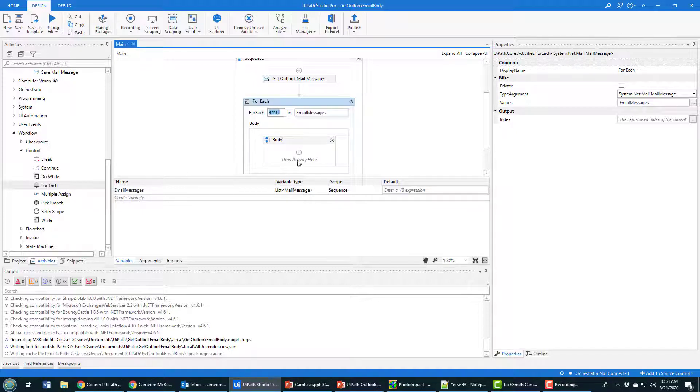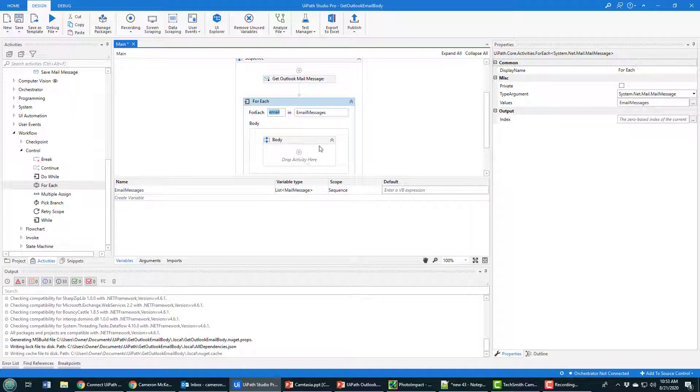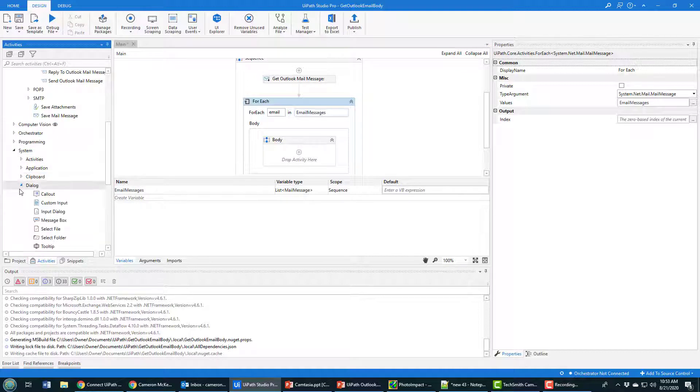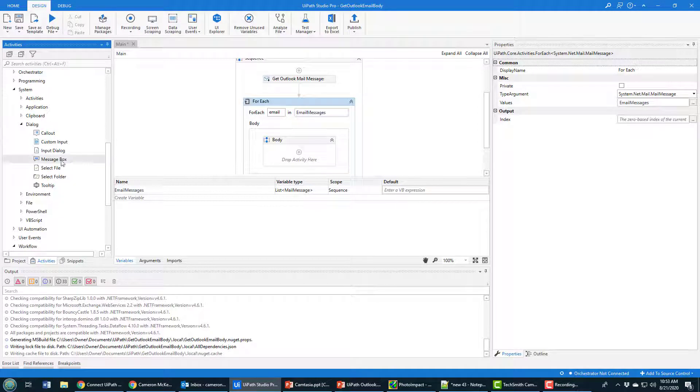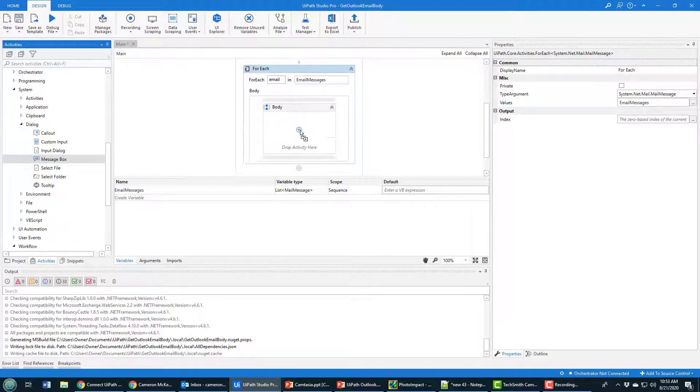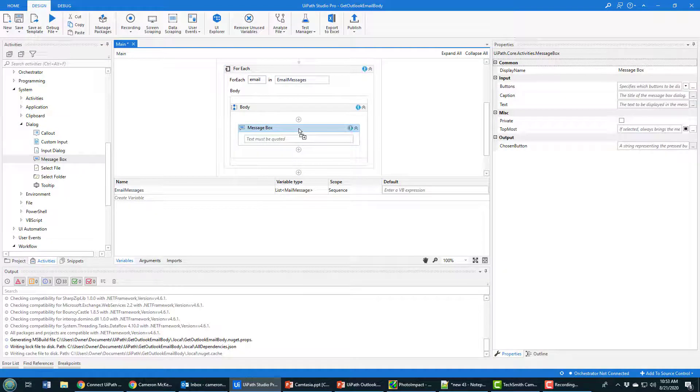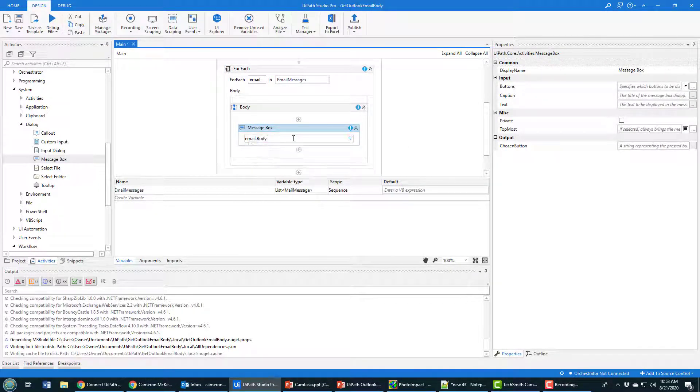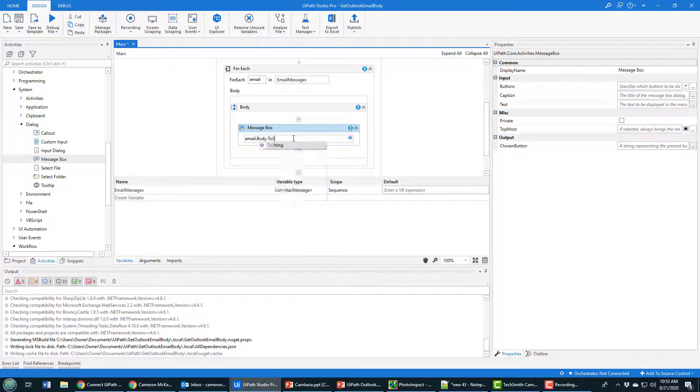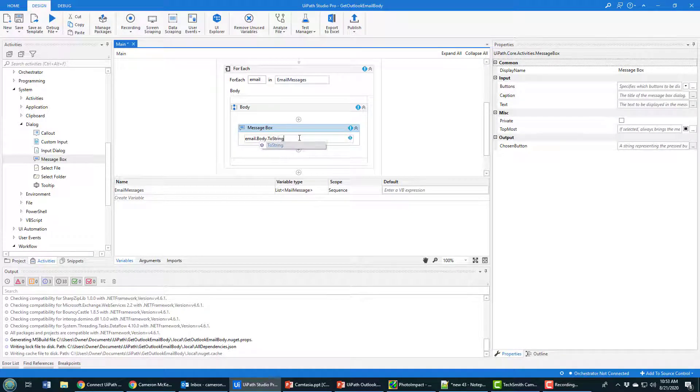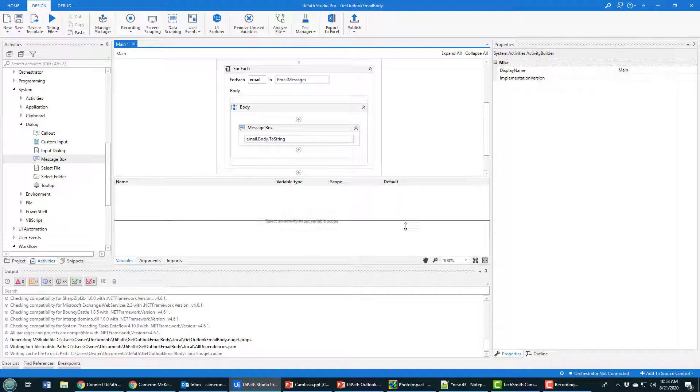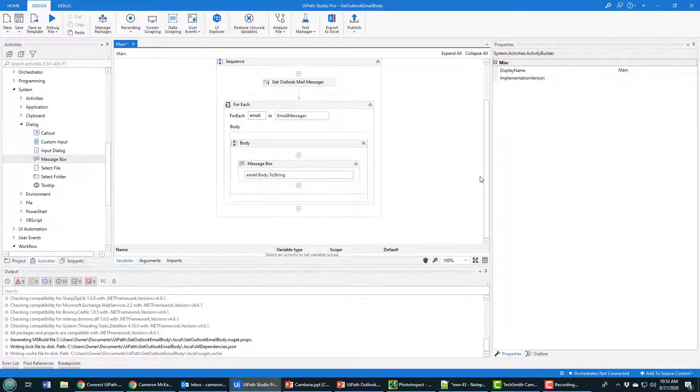As I go through all these emails, I'd like to display the content of the body in a message box. I'm going to drag this message box system dialog activity on, and in here I'll say I want the email body to be turned into a string and displayed in this message box.